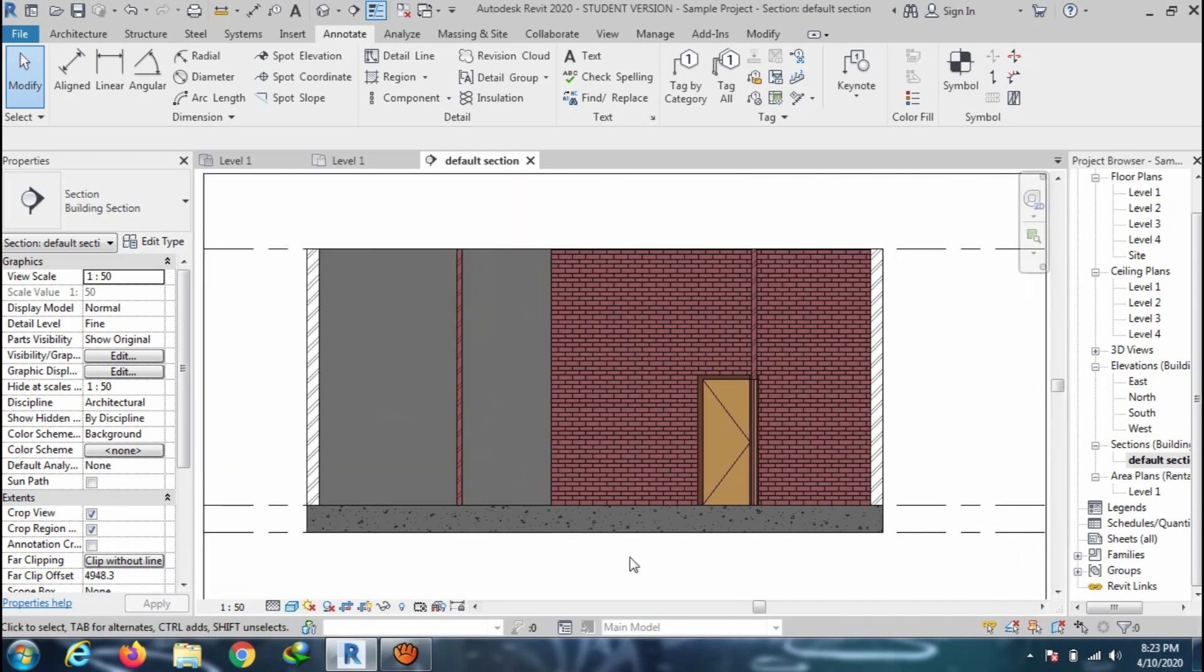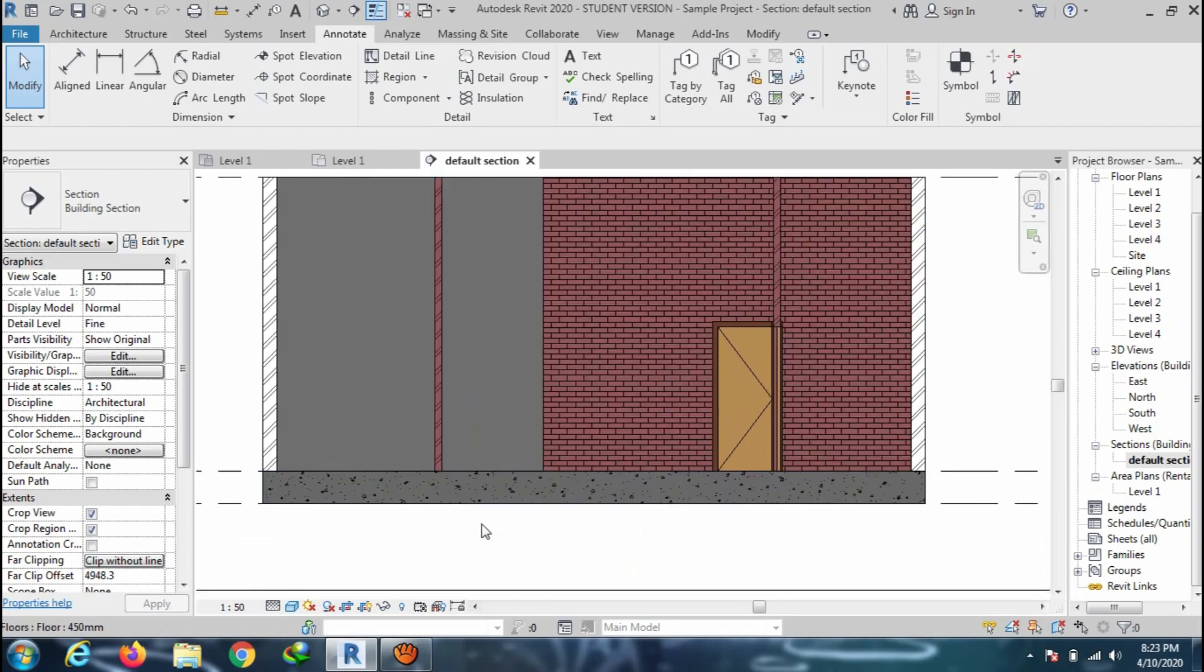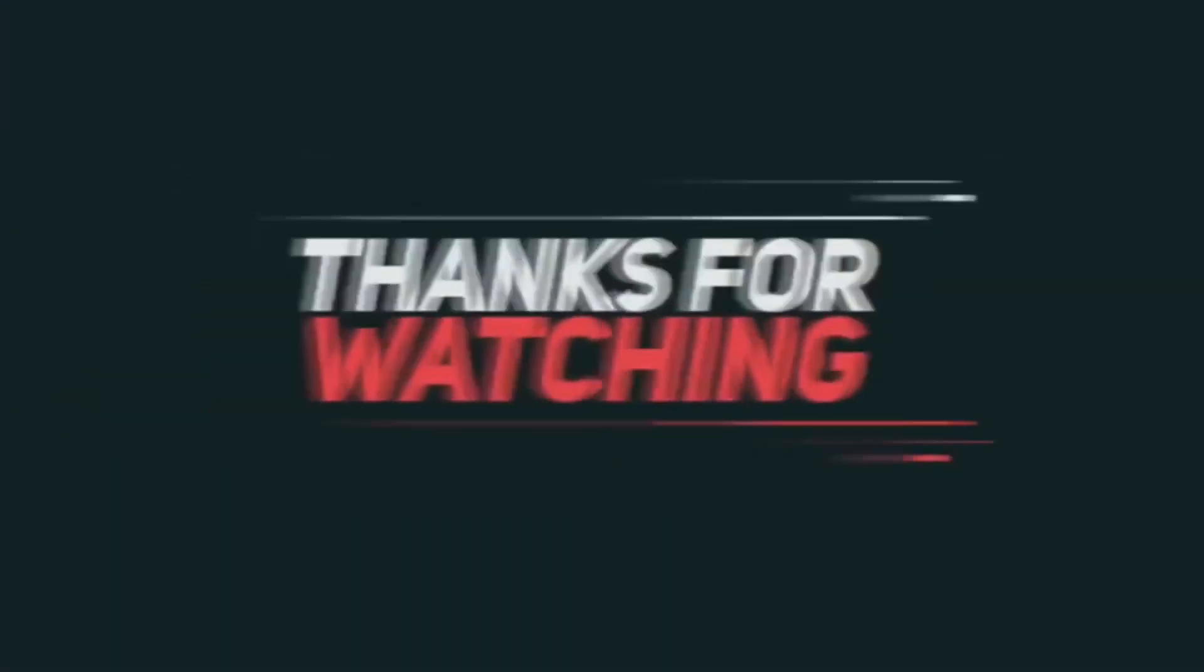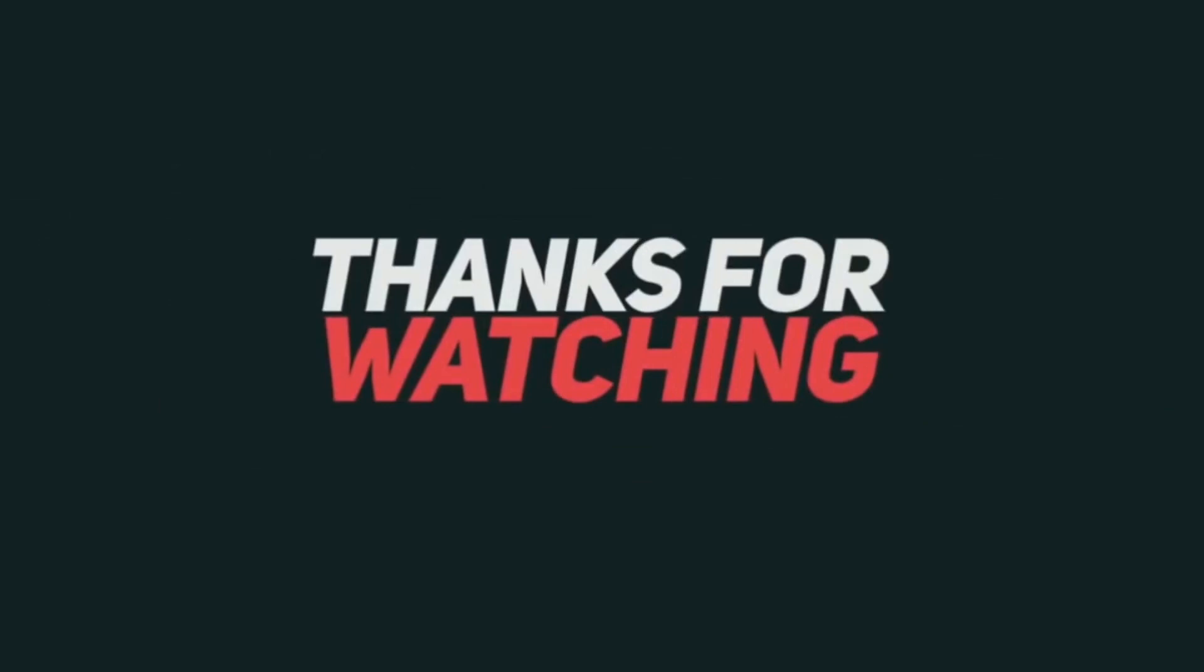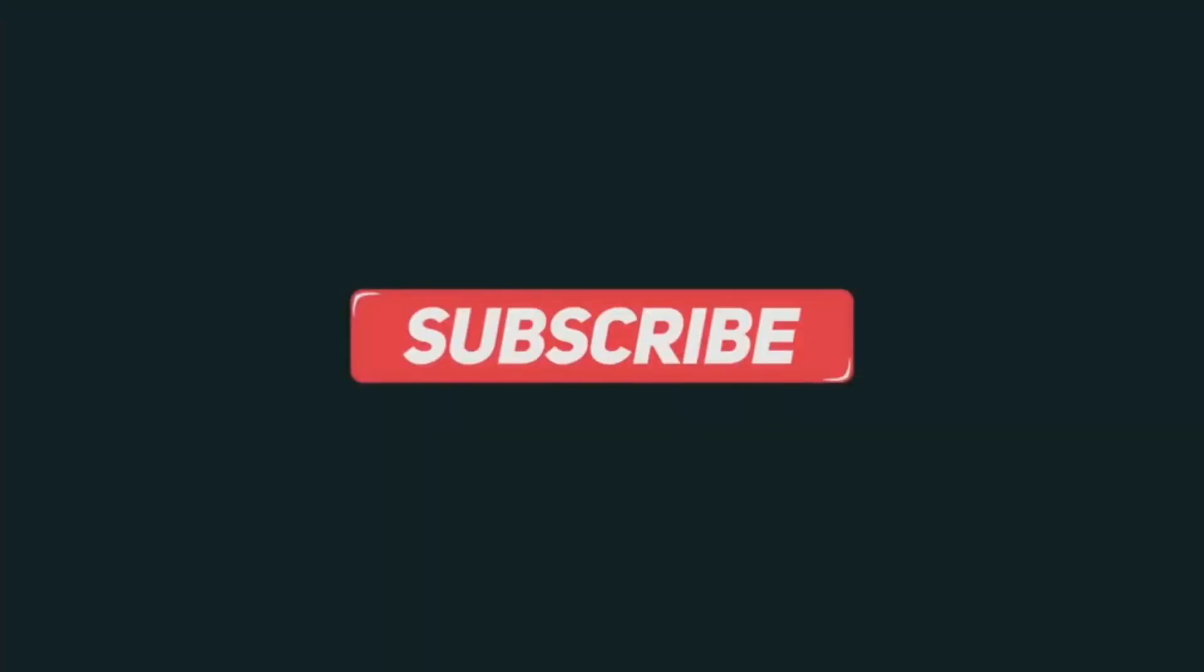Thank you for watching this video. Please like, share and subscribe for more videos.